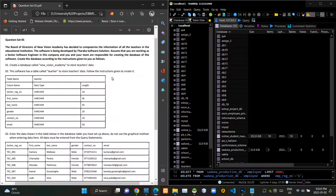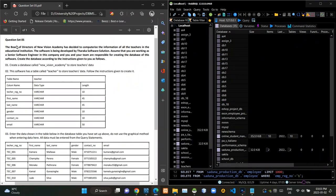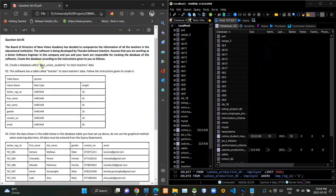Hello folks, welcome to today's part of the database management systems revision video series. Today I'm going to answer question set number 5 of the series. You can see the scenario of the question is given here.